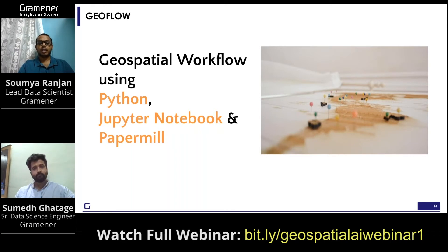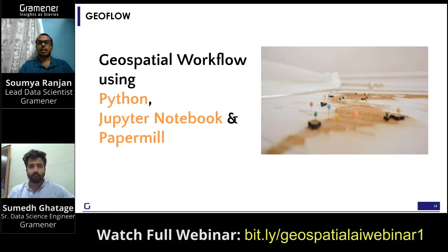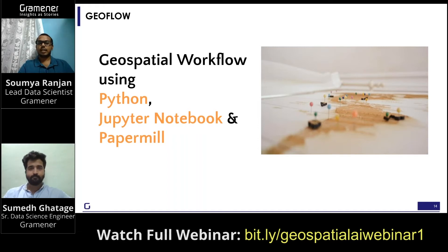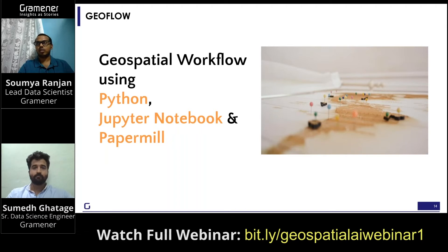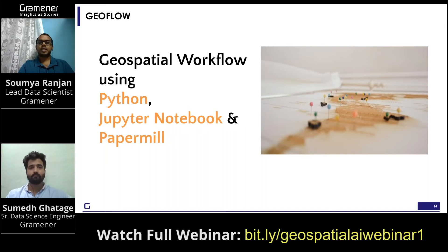There are three components to GeoFlow. First is the language, which is Python. Second is the tool — in our case we're using notebooks for coding, so we use Jupyter for that. And the third component is Papermill. We'll come to Papermill later, but first: Python and Jupyter notebooks.